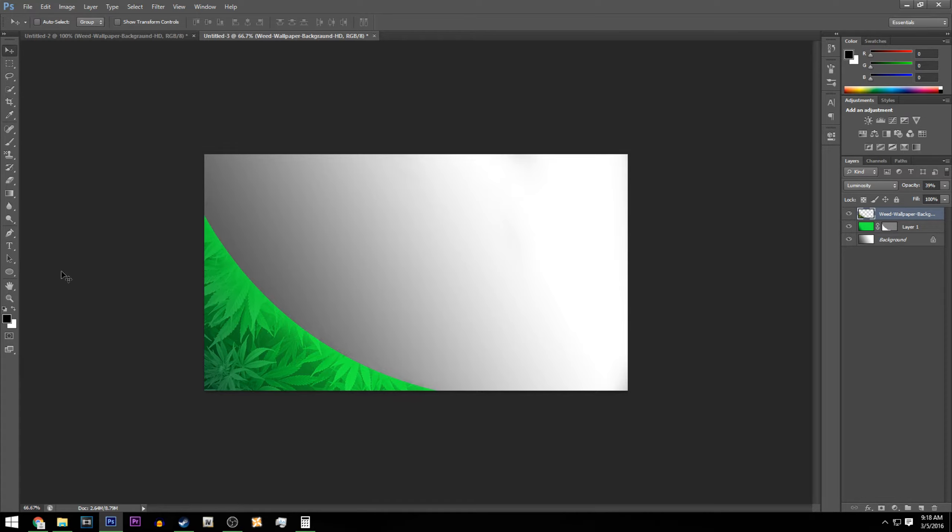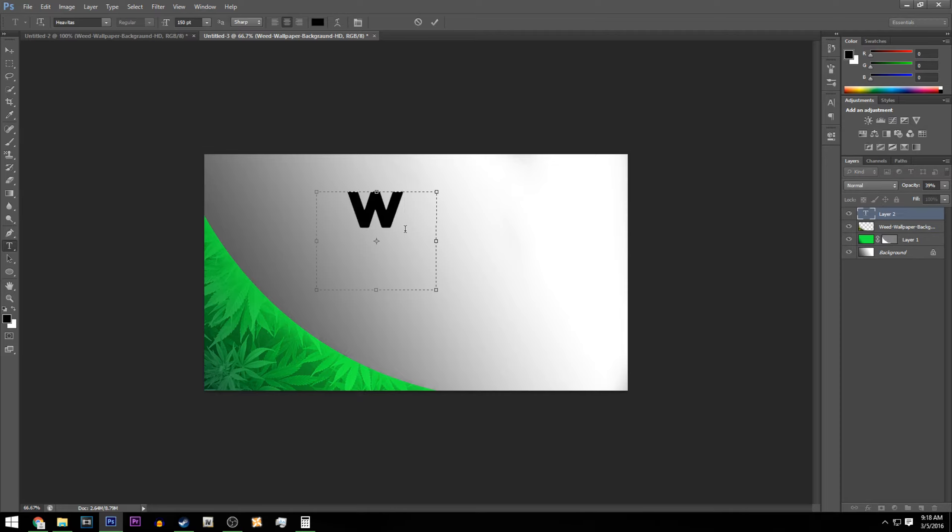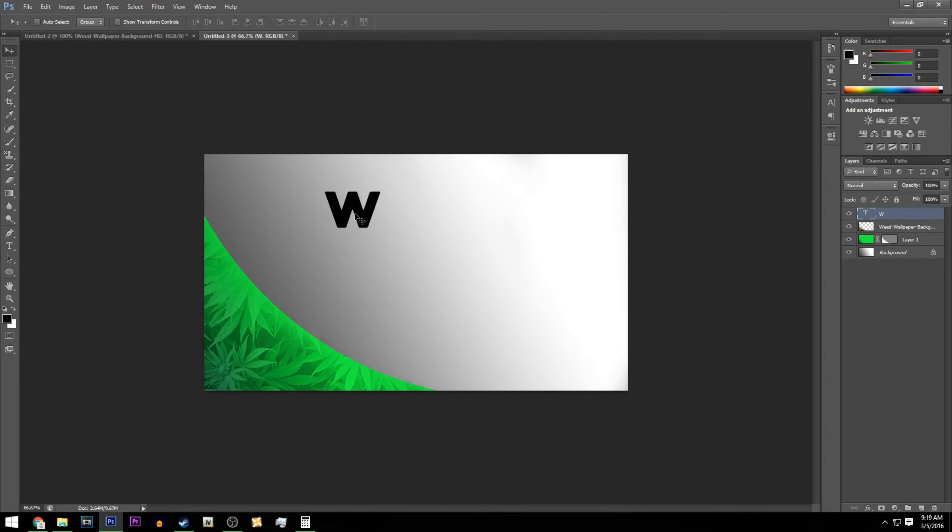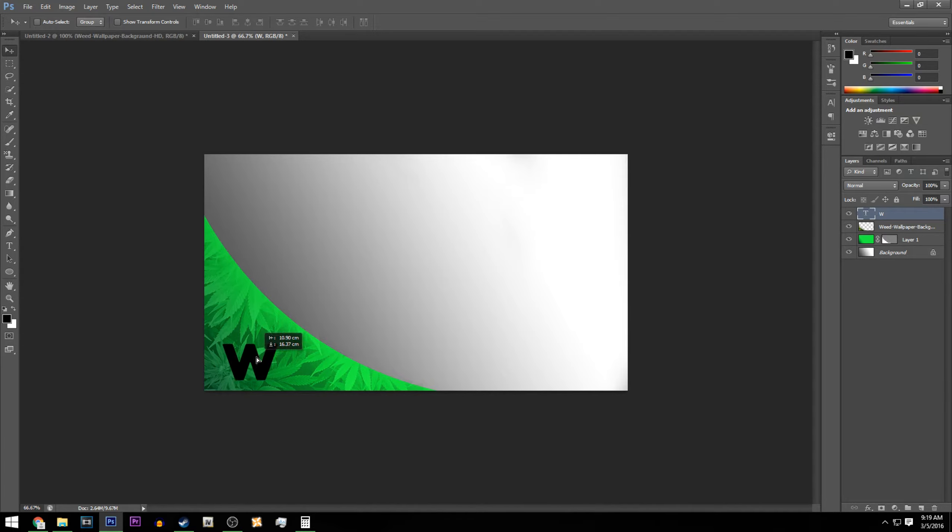Once you do that, you guys can make your number or your letter, whatever your thing is. For me it's going to be W, and I'm going to put that here. I'm going to make it a little bit smaller just because I like it, and we're going to move this letter right in the middle. I'm going to make it a little bit bigger by clicking Ctrl+T.